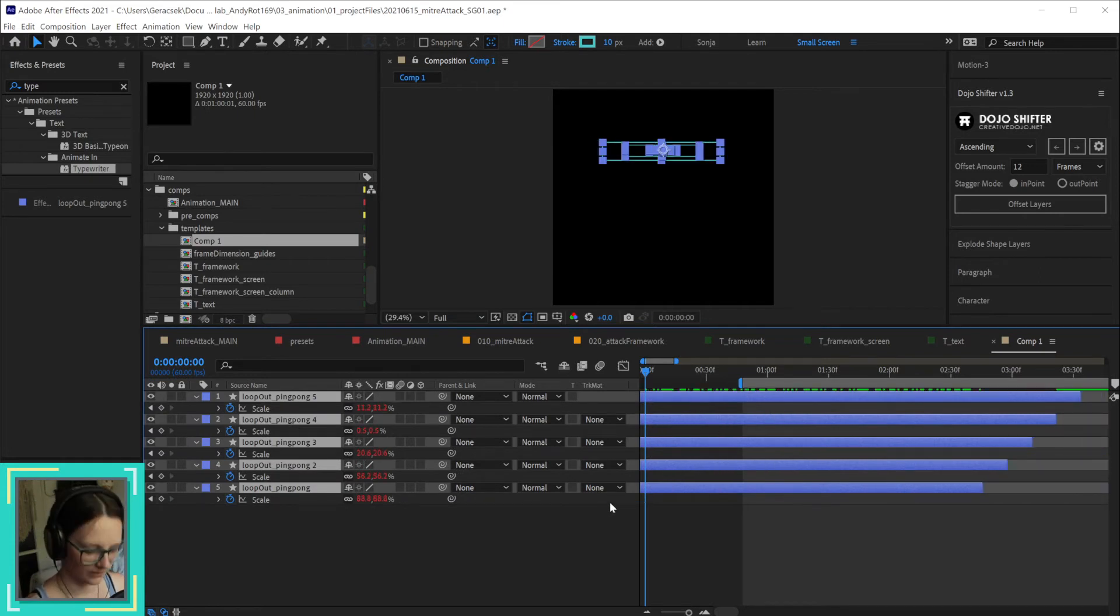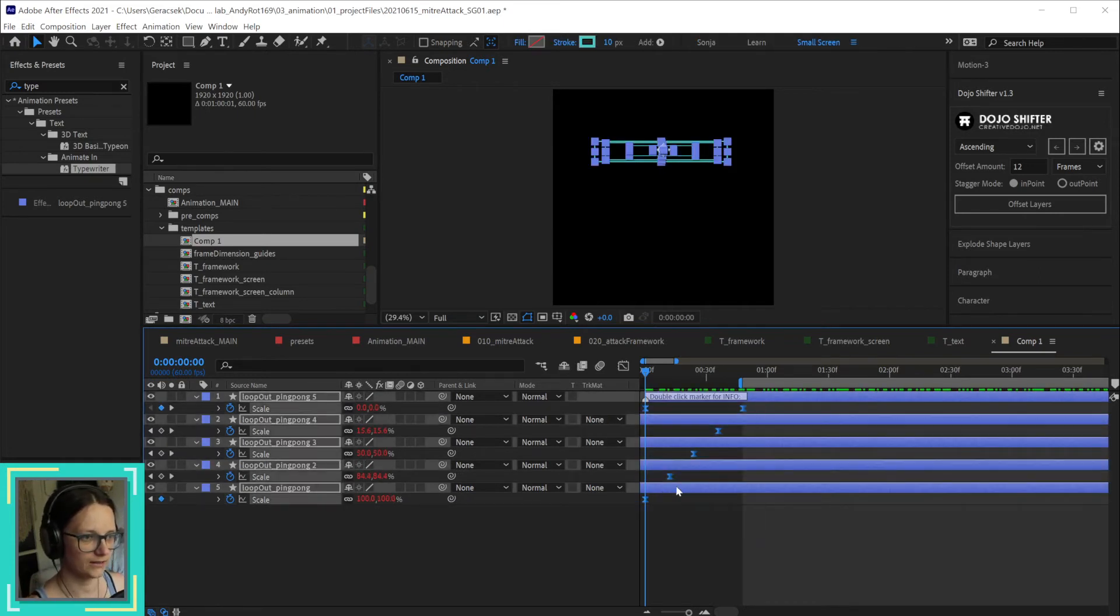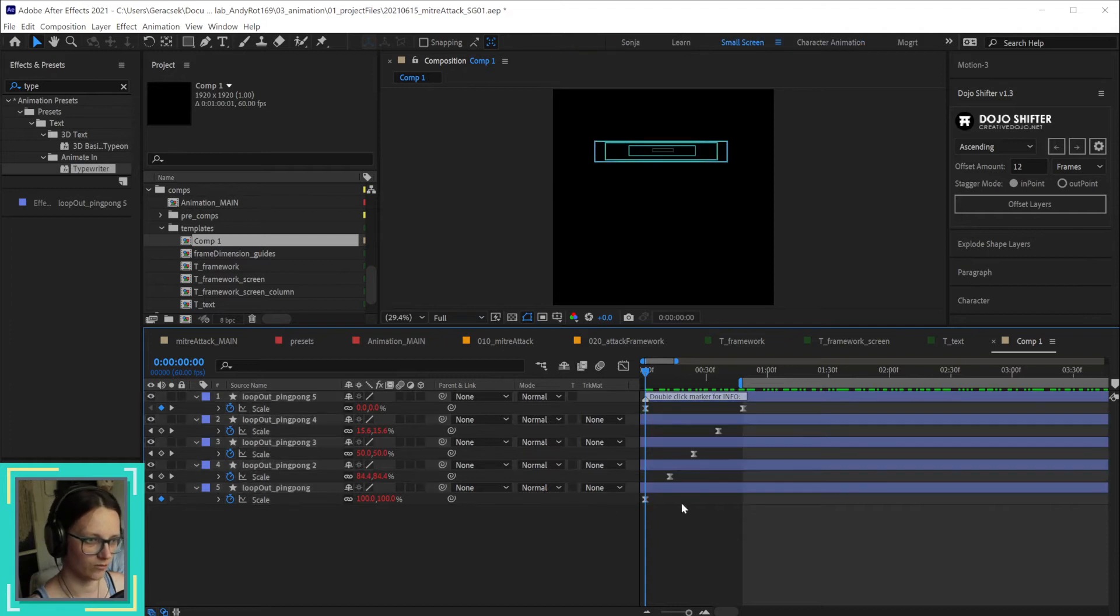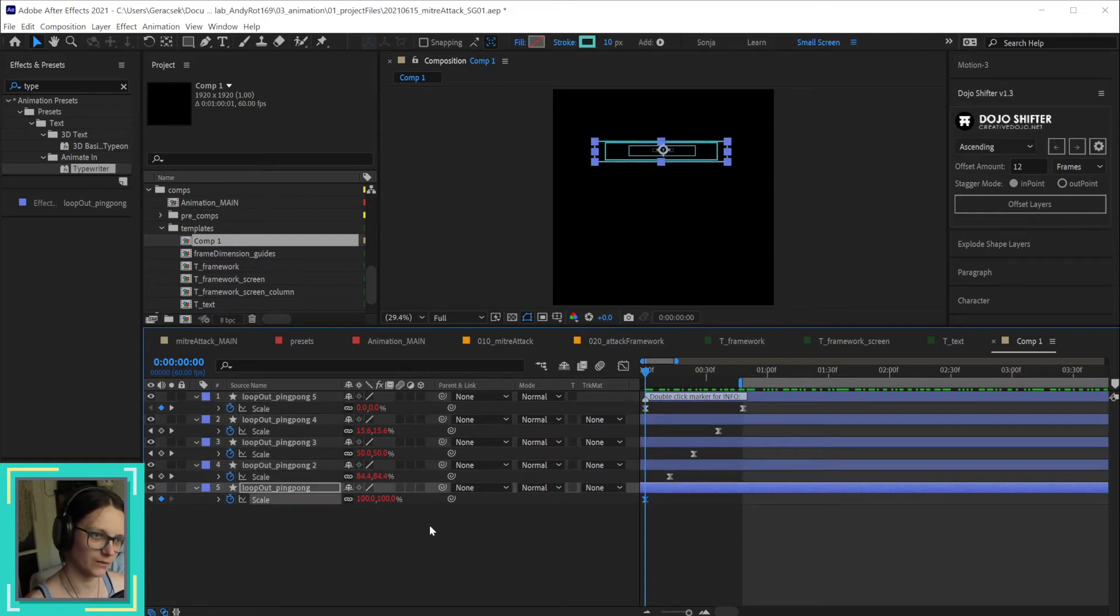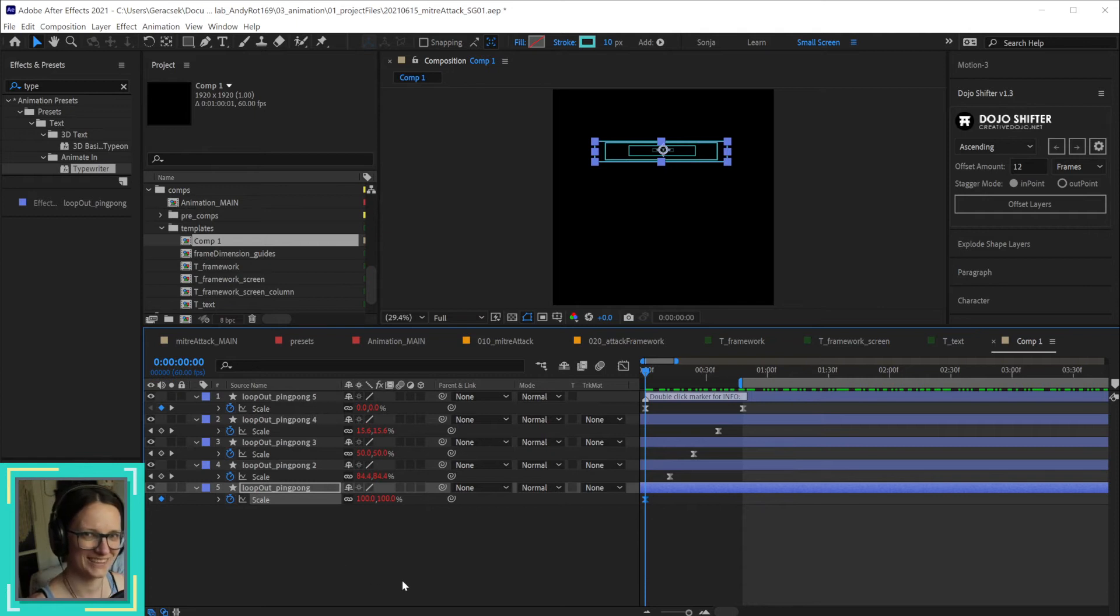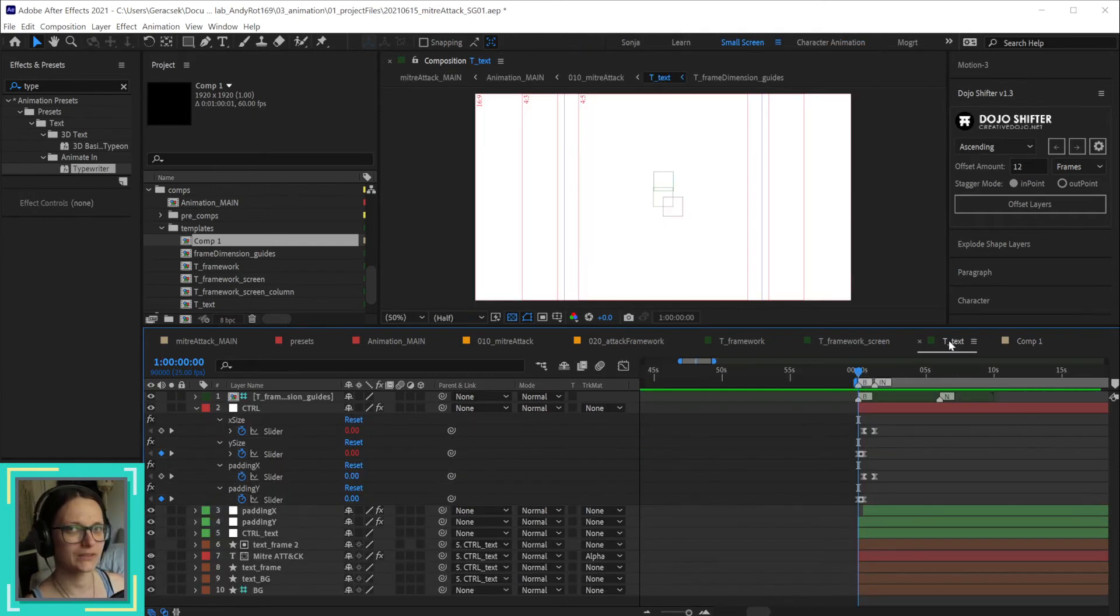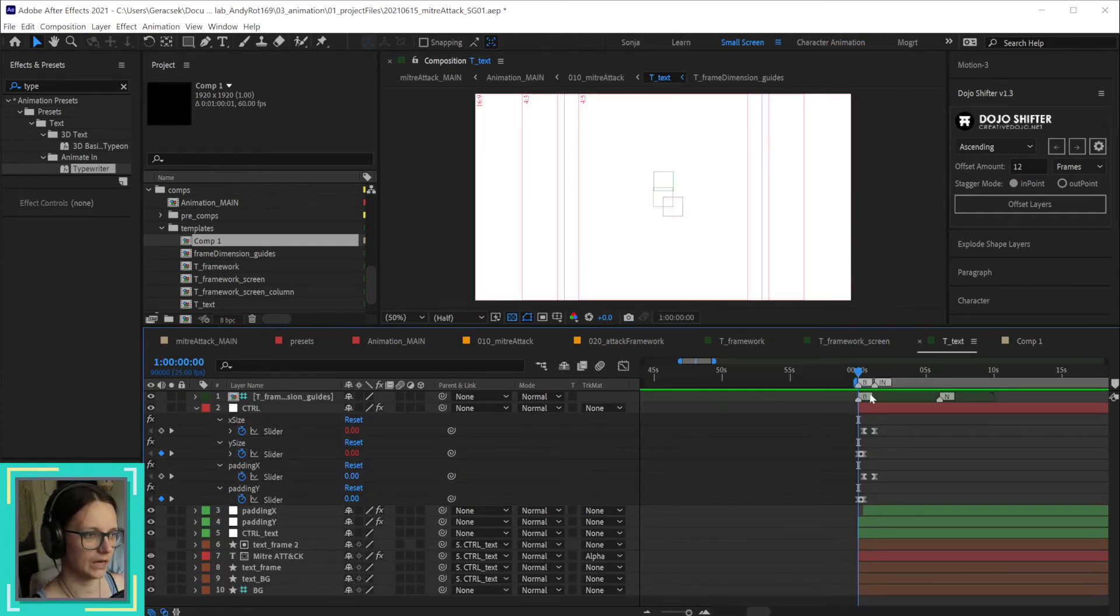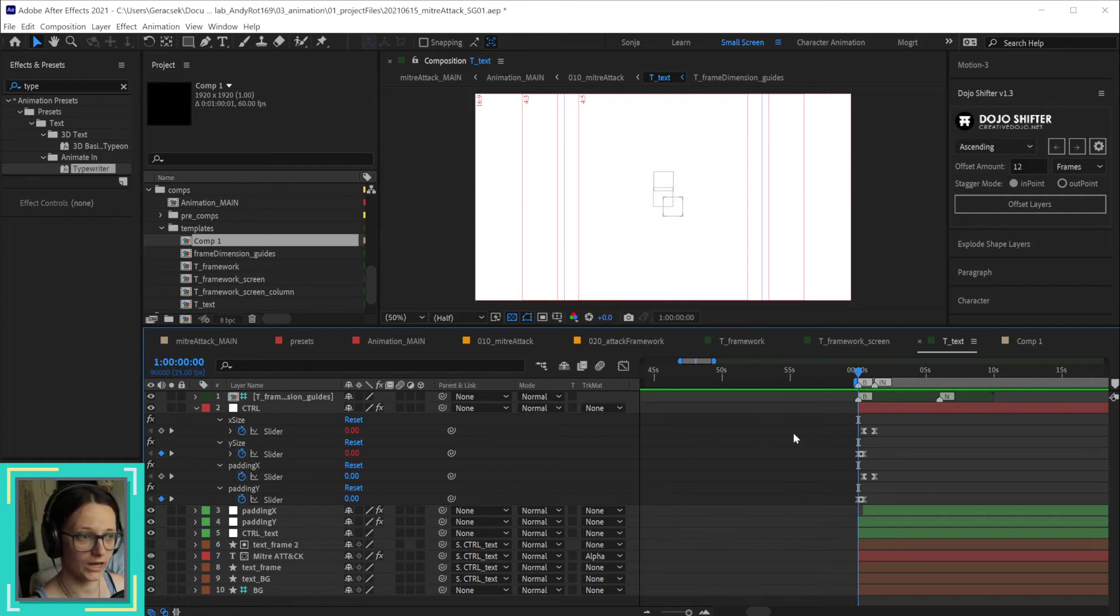You have keyframes that go into nothingness where you cannot click them. I cannot access the keyframes that are past here somewhere in the background. So in template comps, I start all of my compositions at one hour.